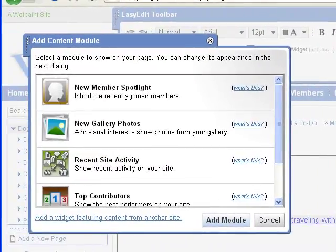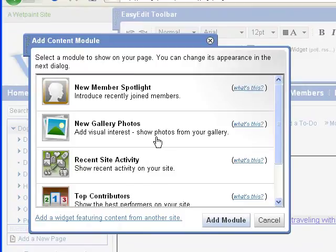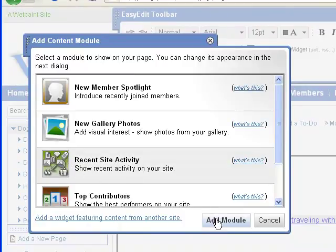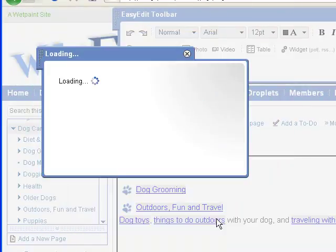The Recent Site Activity module is a great way to keep users interested by including site updates right on your homepage.